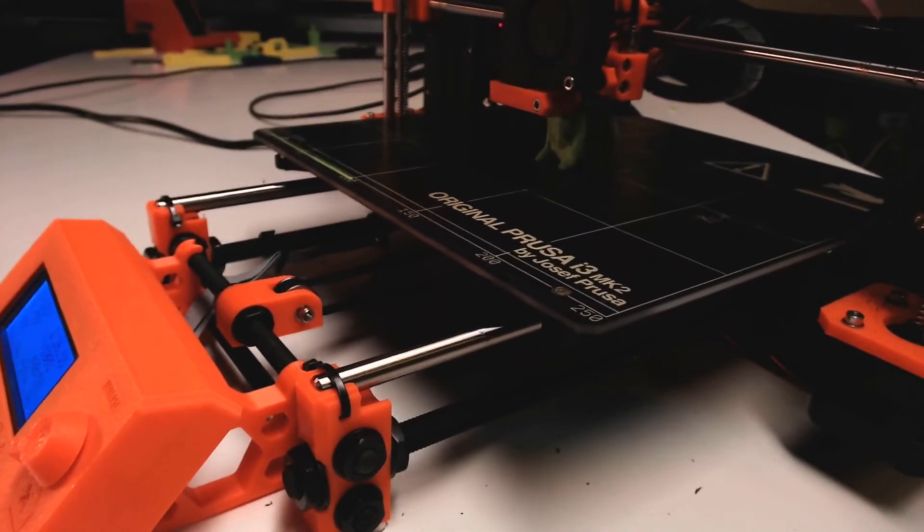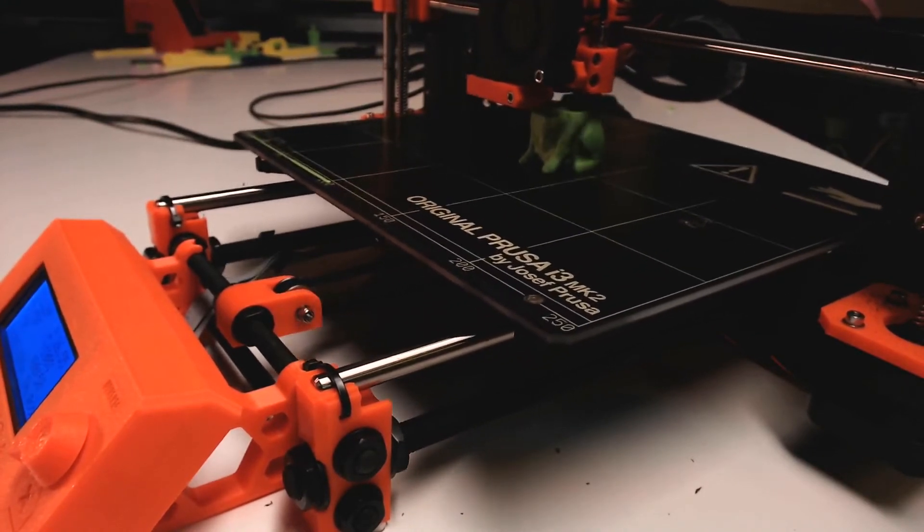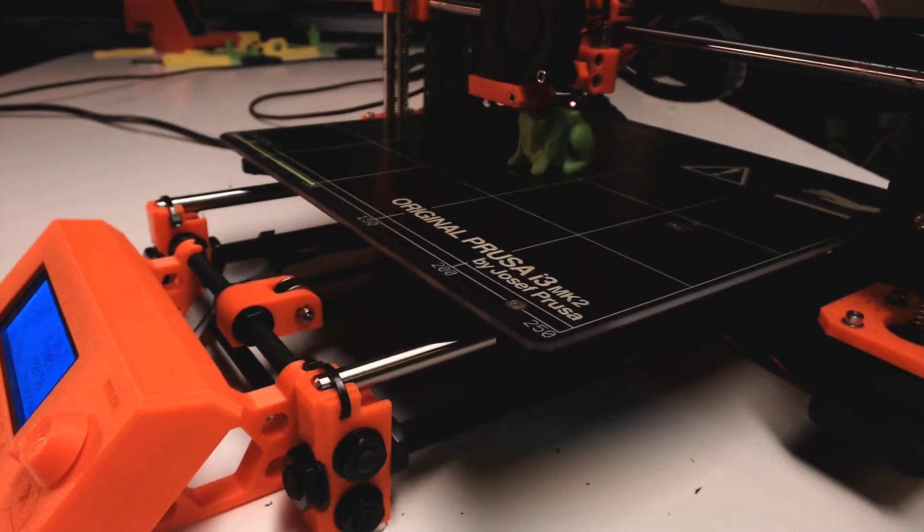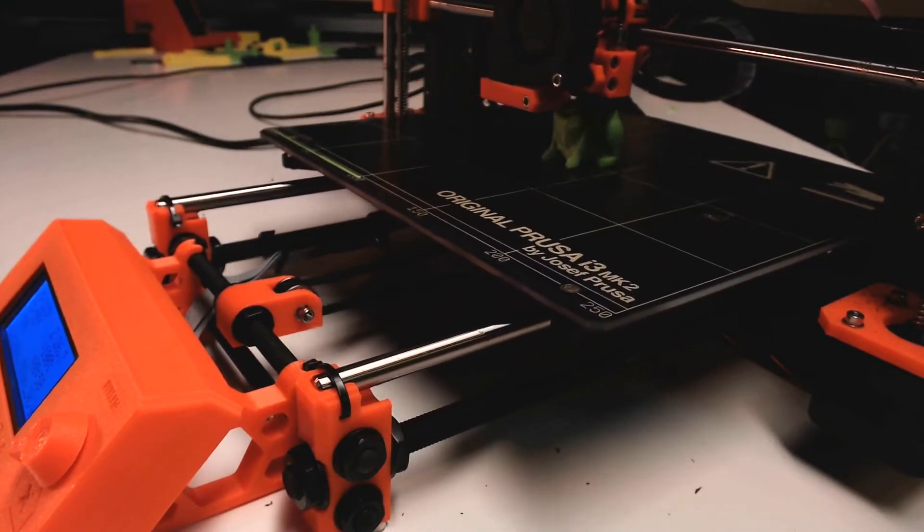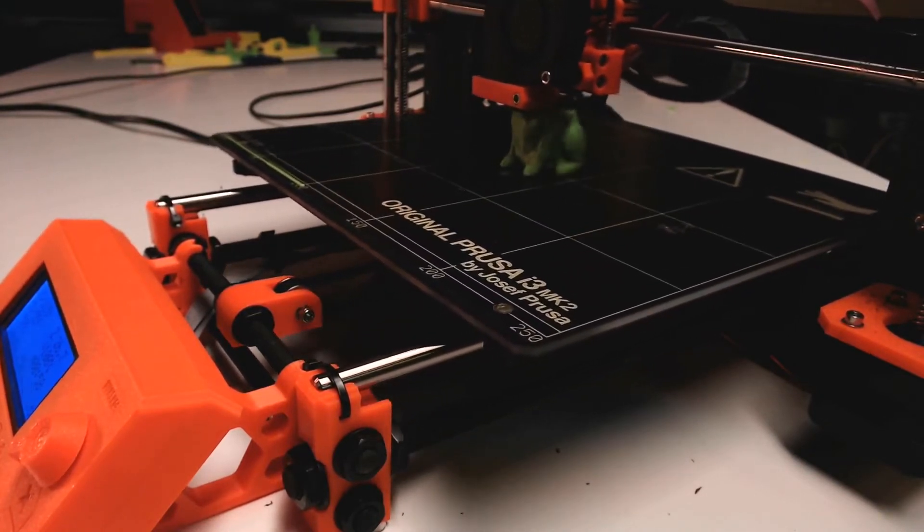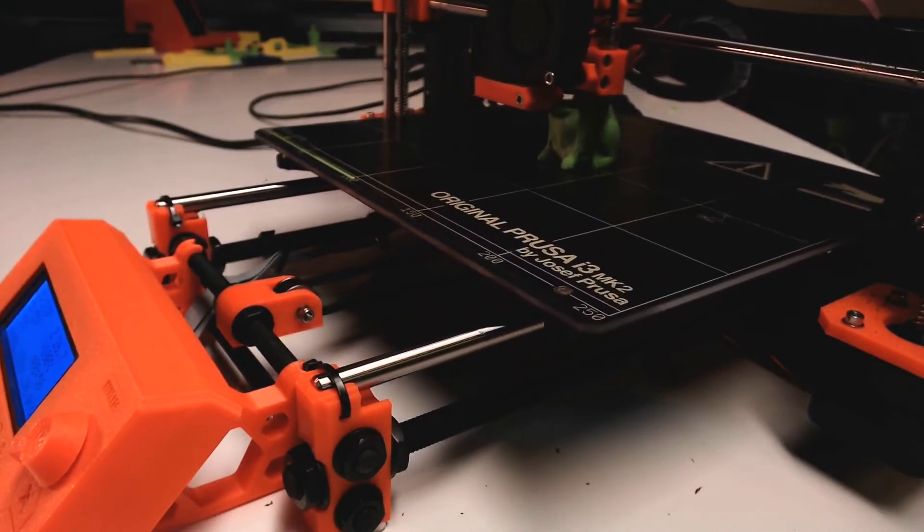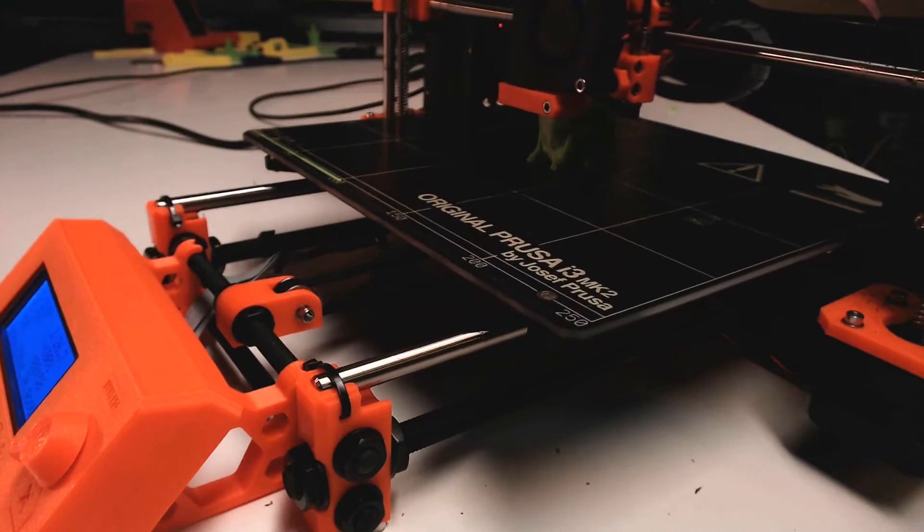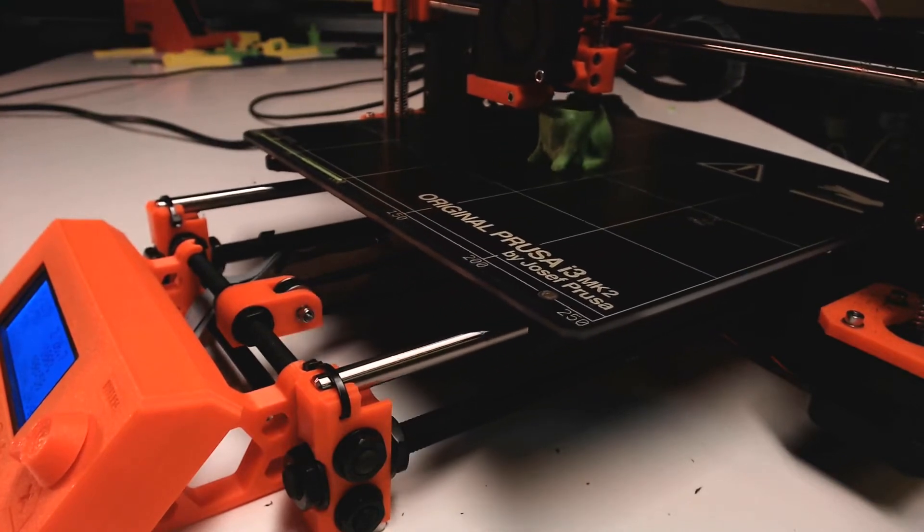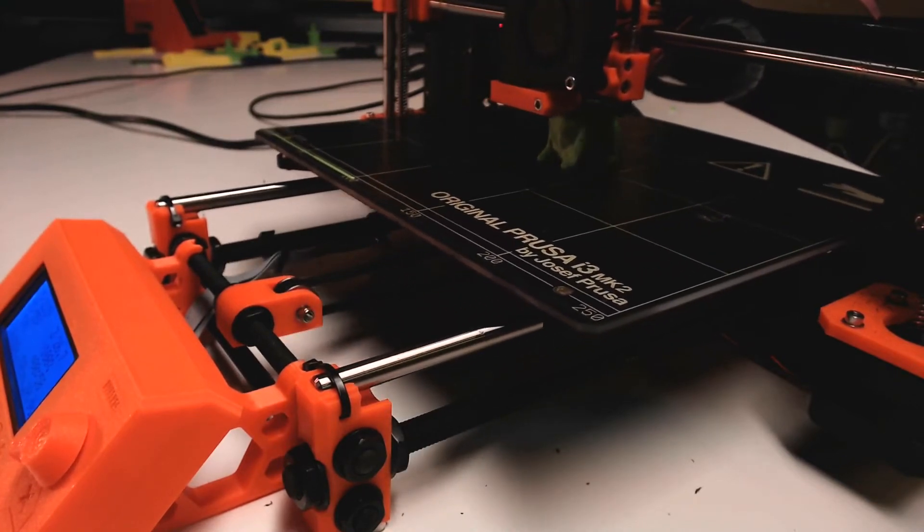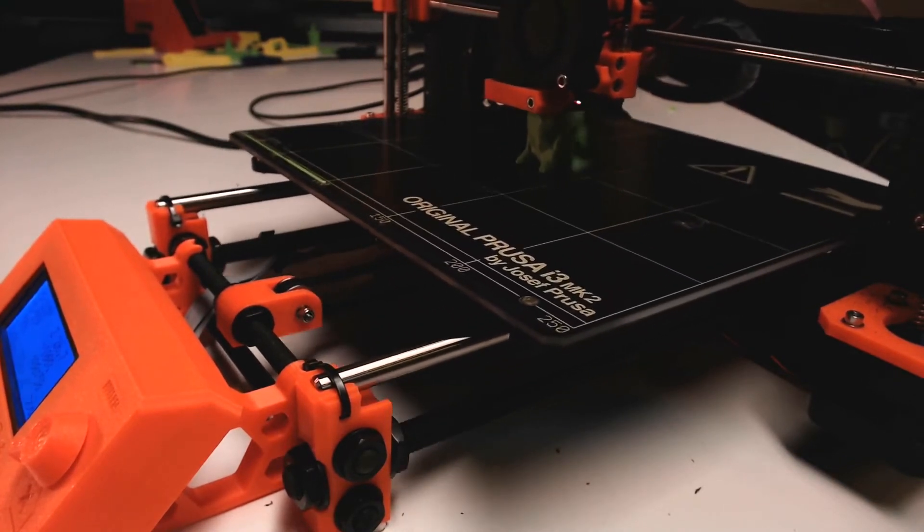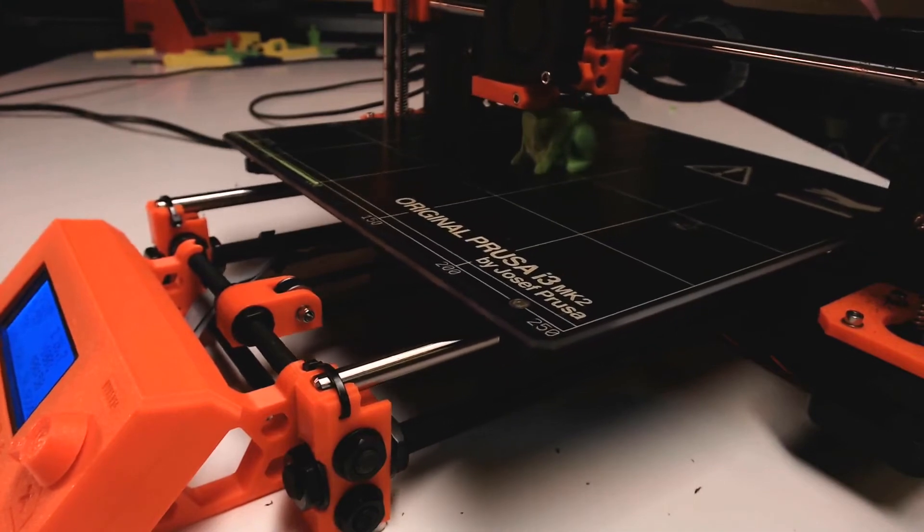The printer still features a genuine E3D hot end and Rambo board to run the whole thing. This greatly adds to its reliability. The MK2 will print pretty much any filament you can throw at it, even flexible. With a nozzle change, you can more than likely print even the most exotic filaments.